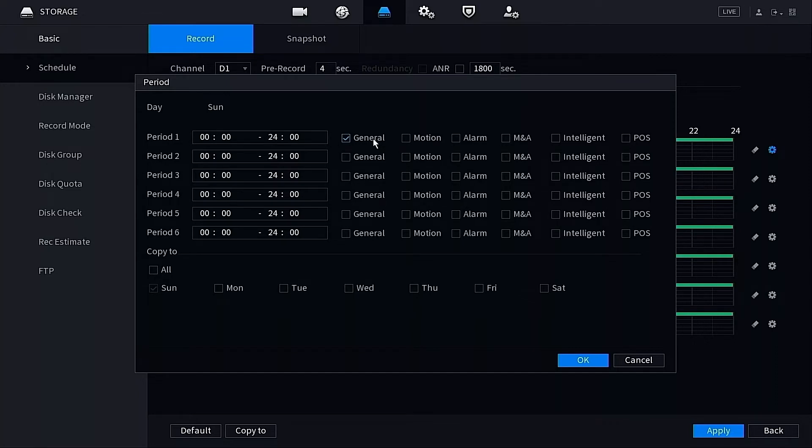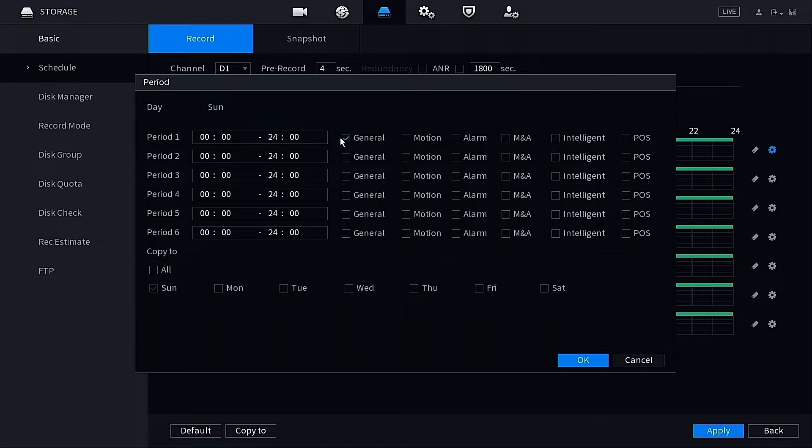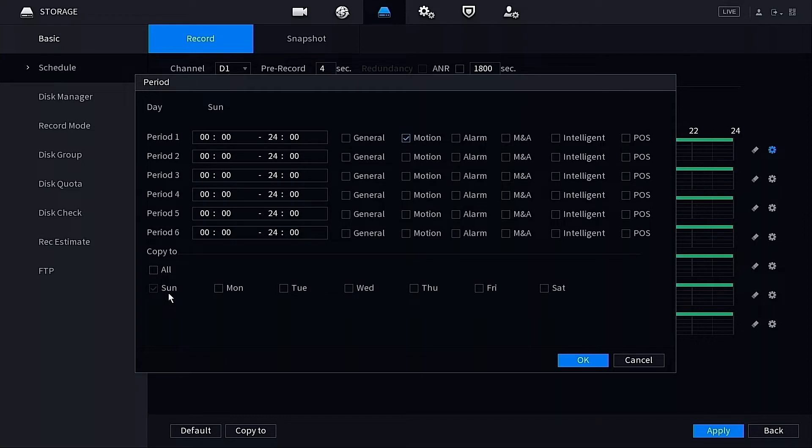This is a 24-hour timeline here, from 0 to 2400 hours, so this is a full day's worth of 24/7 recording. Now we want to remove that, so we want to get rid of General. Remove the checkbox by clicking on that once, and we're going to go over to Motion and place the checkbox there. What this is going to do, because I clicked the gear icon on Sunday, it's only making the changes for Sunday.